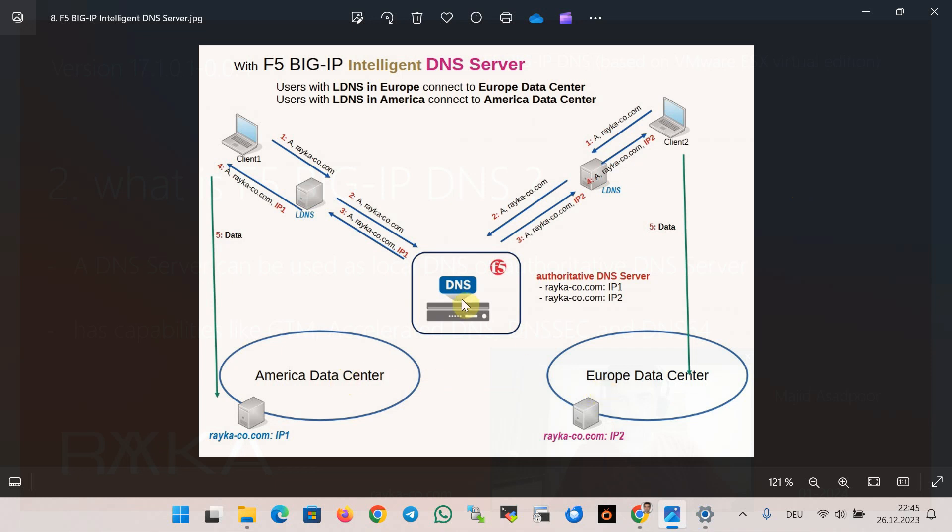We consider F5 DNS as the authoritative DNS server for the domain raica-co.com. The application in the raica-co.com domain has a server in America data center with the IP address IPv1 and the other in European data center with the IP address IPv2.